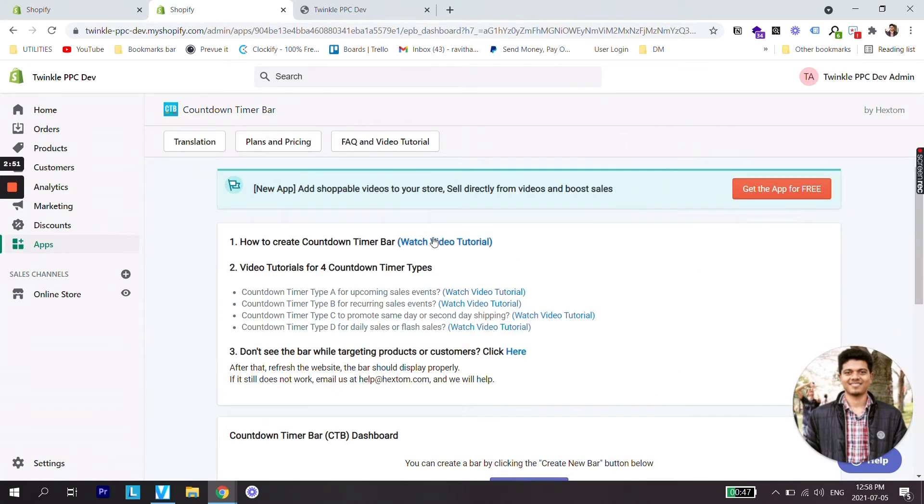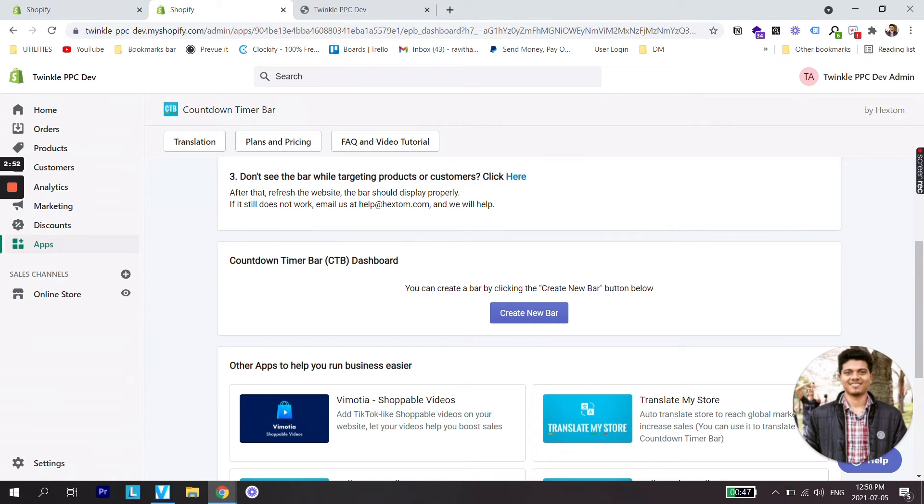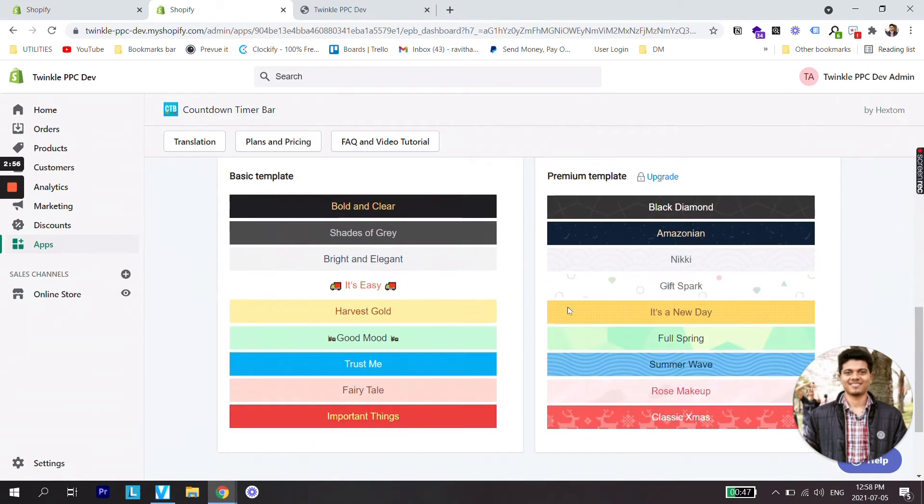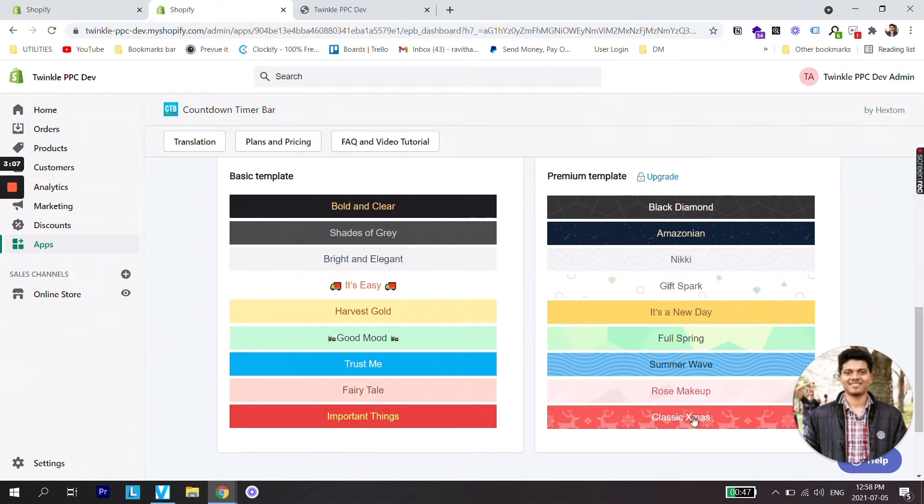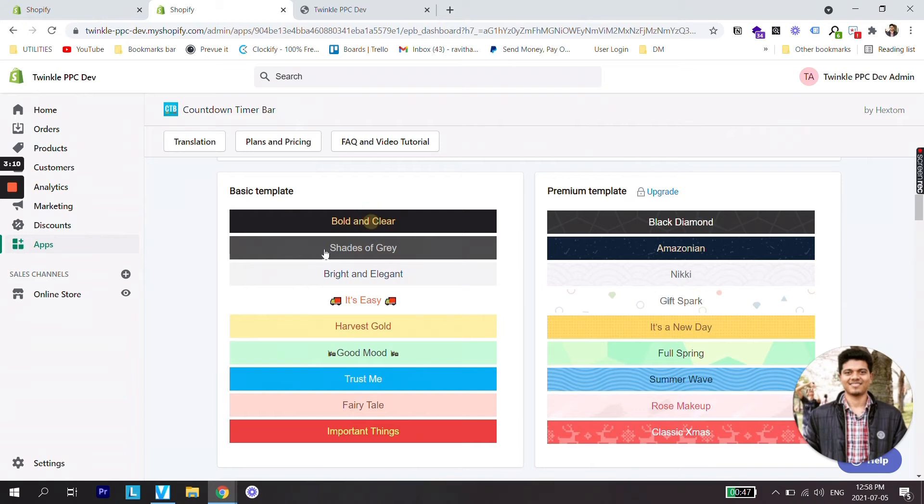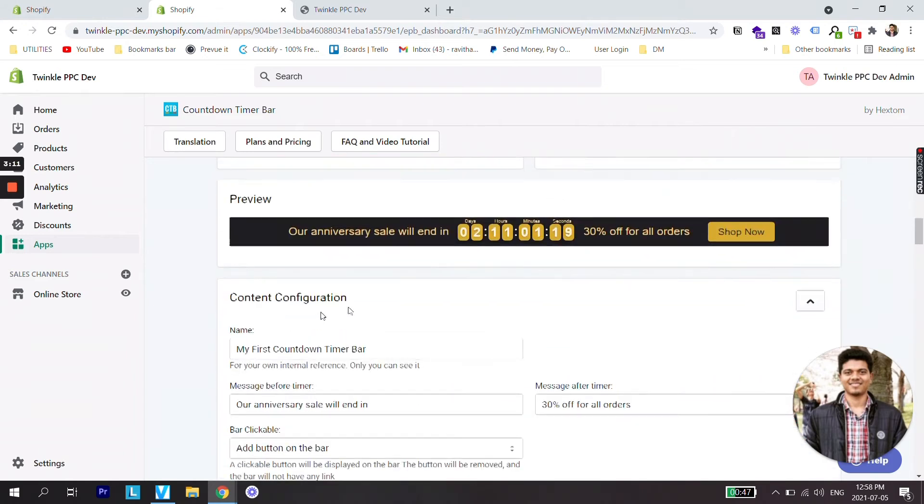Now the next thing is we'll create the countdown timer bar. So let's create a new bar. Select the template. We are just going to select a really basic template but if you would like to change the look even more you can select any premium template. Let's select bold and clear.